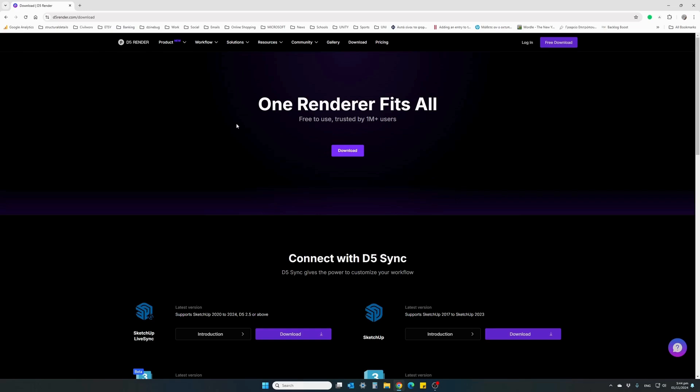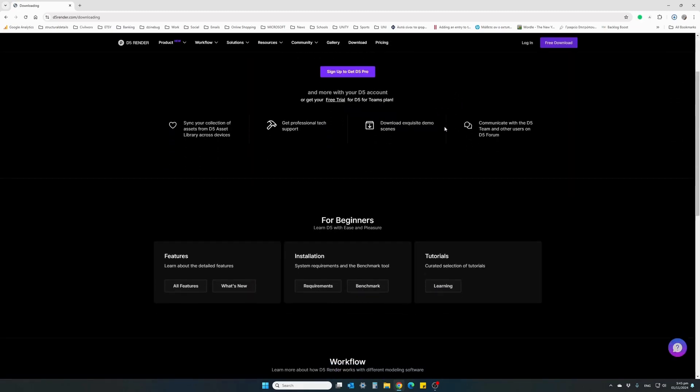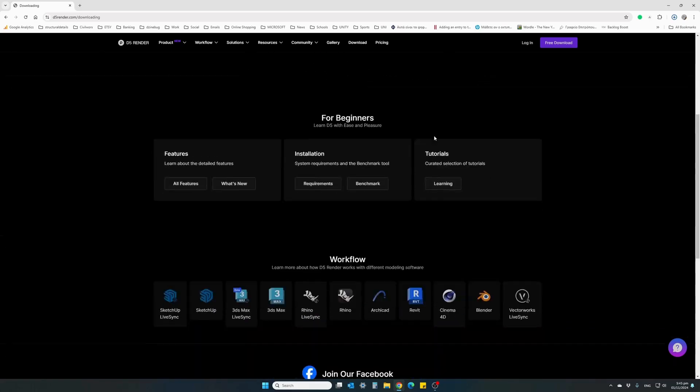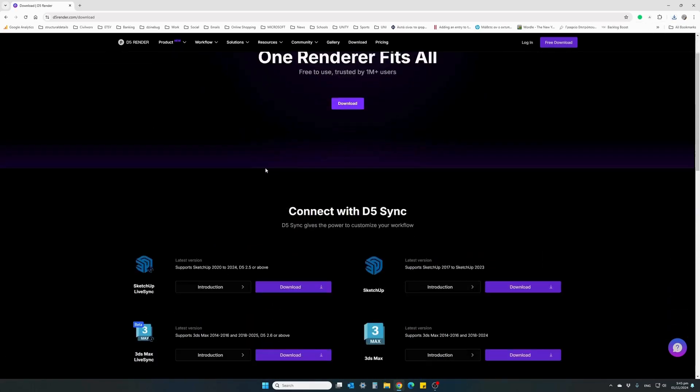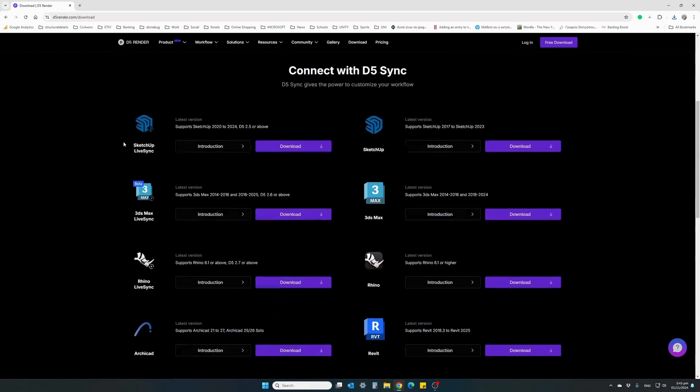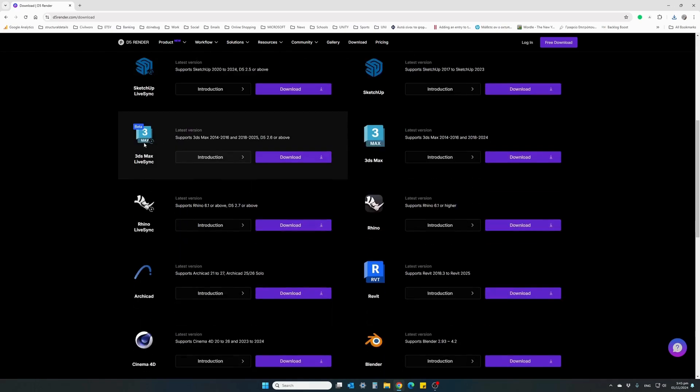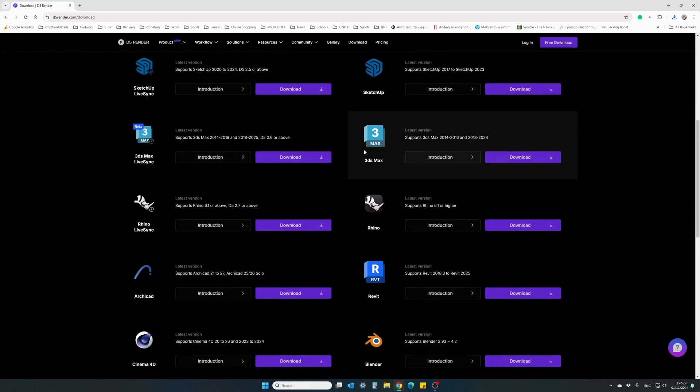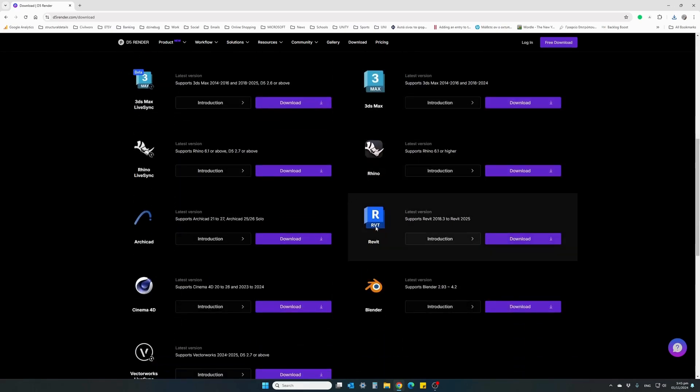Now remember, there are two files that we need to download and install. First is the actual D5 software, which is right here. Click on download, and the download will start immediately. The second file we need to download is the plugin extension for the program we are using. For instance, here's the SketchUp plugin, 3D Max, Rhino, and here's our Revit. Click download, and this will download our second file, which is the Revit plugin extension.